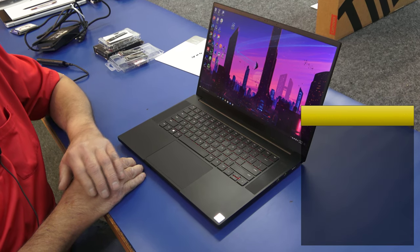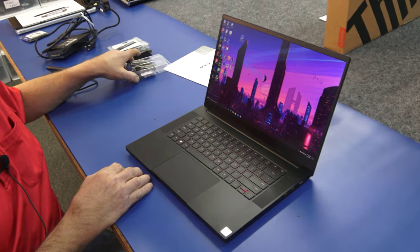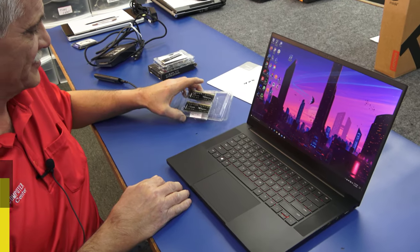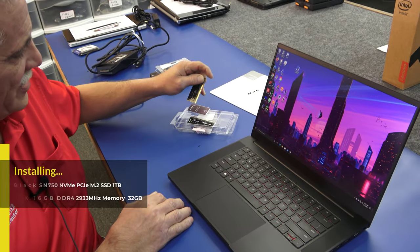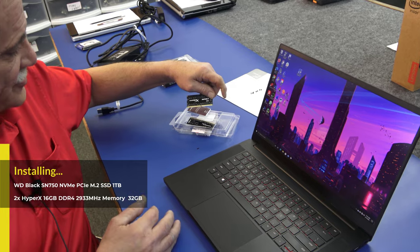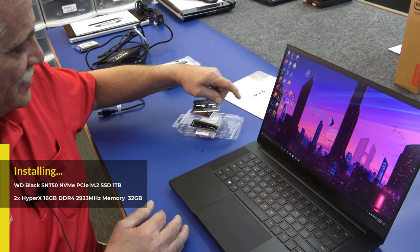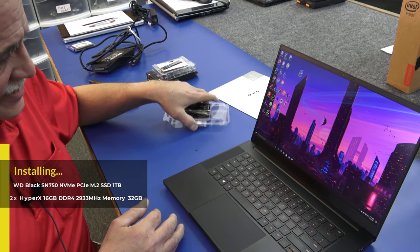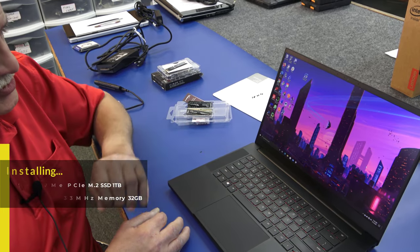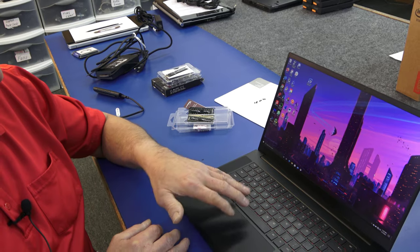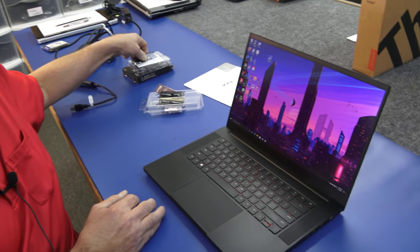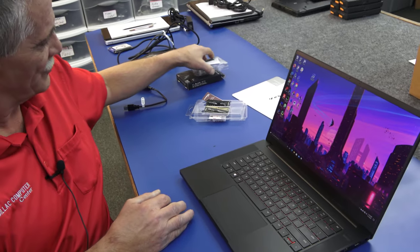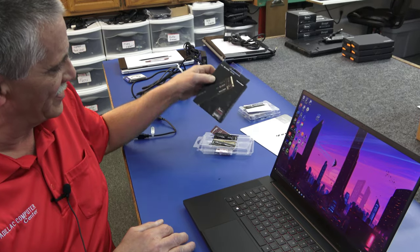So I'm going to upgrade the RAM. Going to put in a 32 gigabyte kit of some HyperX RAM here. Really good RAM. I use it a lot. I'm going to put in two 16s, get them up to 32.